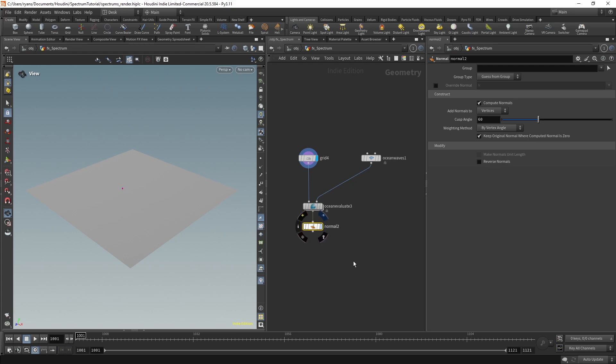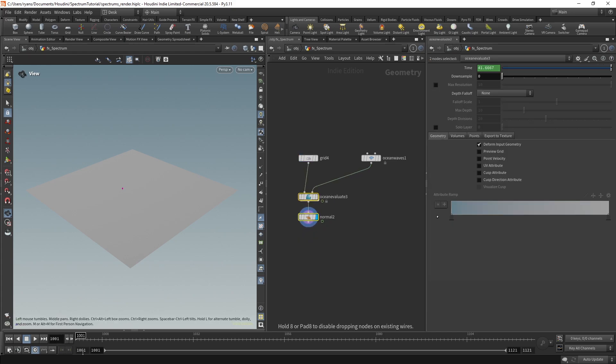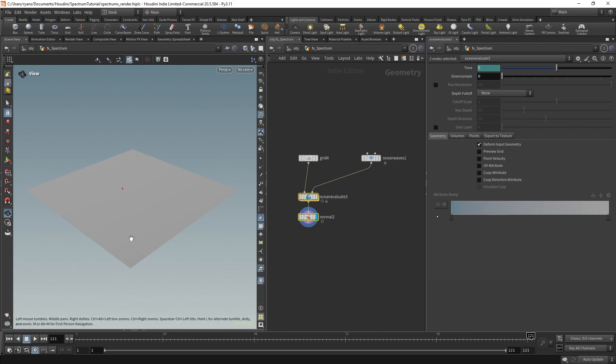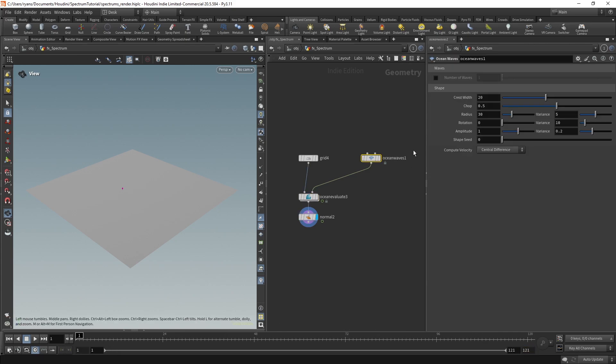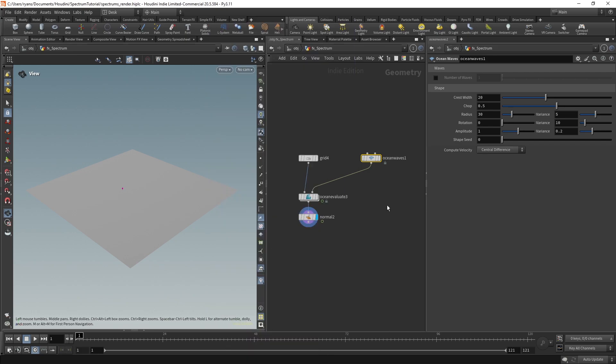So if I hit play you'll see that nothing happens. I'm going to change my frame range just to start at one and go to 121 just for now, you'll see in a second why. So this wave node works very similar to a spectrum node. If I middle click, you'll see that we have those four volumes that have our deformation information in there, but straight away, there's nothing happening.